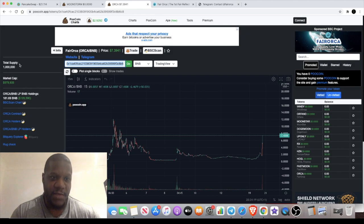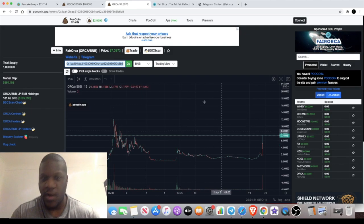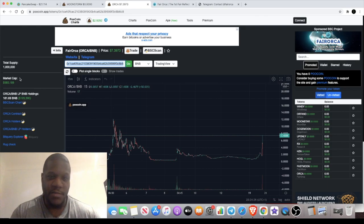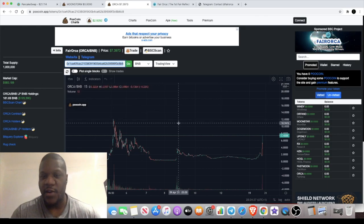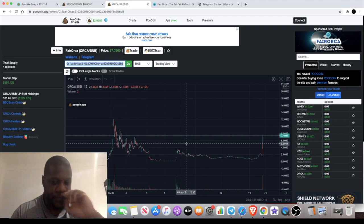But Orca only has a 1 million supply, so you can imagine what the price can get to. The price is moving now, so I'm going to speed up. $600,000 market cap as the video is recording.